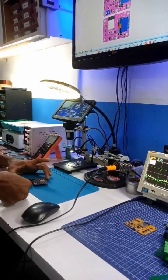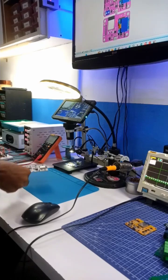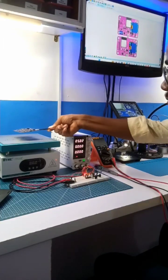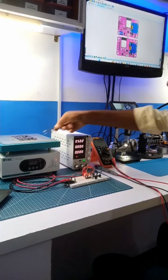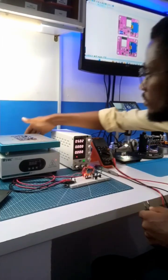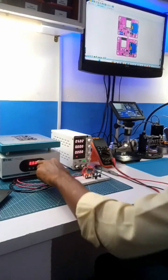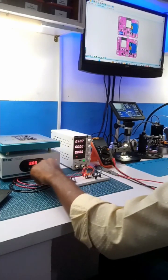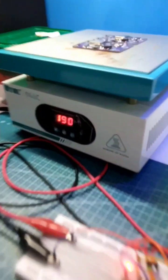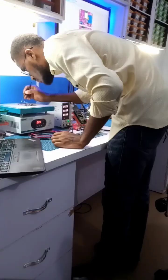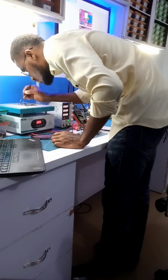With all the component placement completed, I carefully place the board on the preheating station and power it. The heating temperature reached 180 degrees Celsius and the soldering automatically starts while I manually align the components.